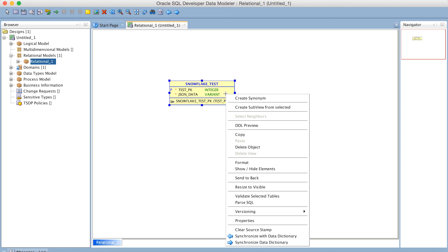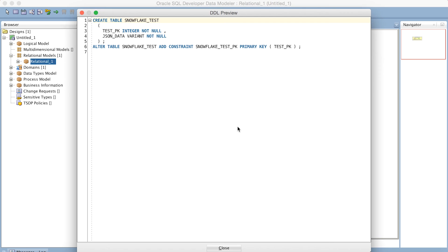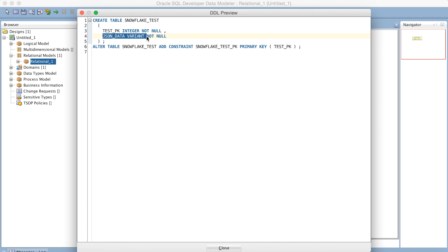We can go take a look for the DDL preview. And there's my Create statement. Create table, Snowflake Test, Test PK. And then there's our JSON data column, defined as the Variant data type, which we can then go over, log into your Snowflake account, execute it. And now you have created a Snowflake-compliant table with a Variant column that allows you to ingest semi-structured data directly into the database.